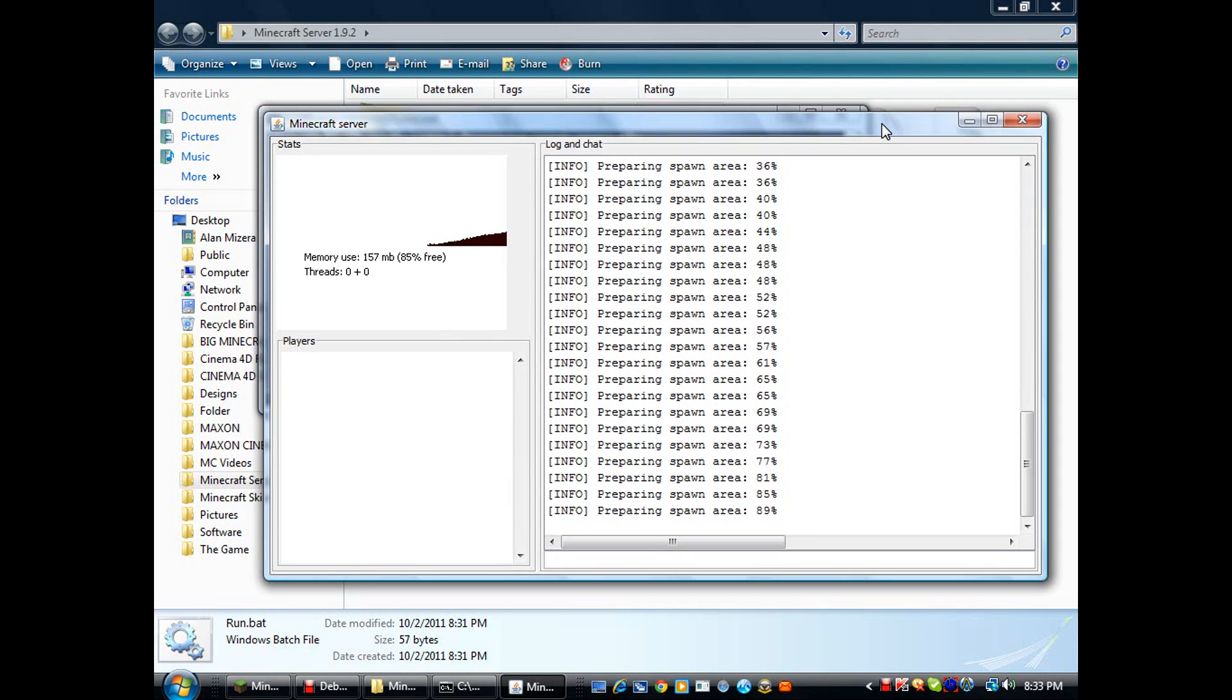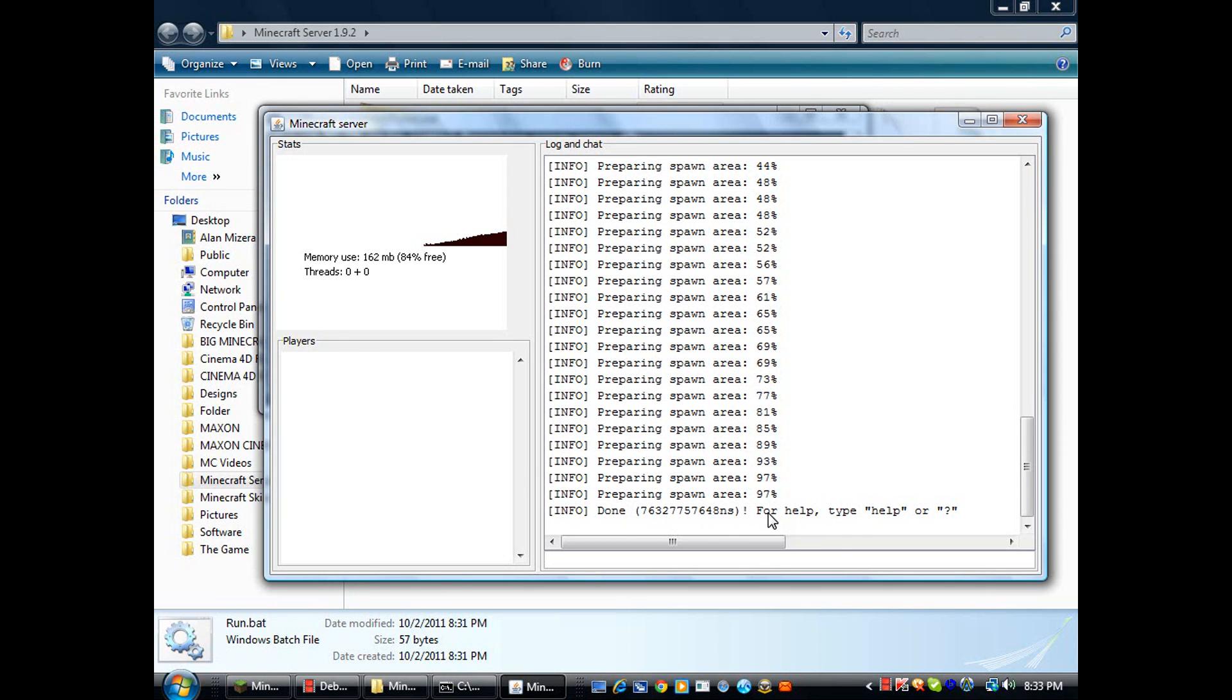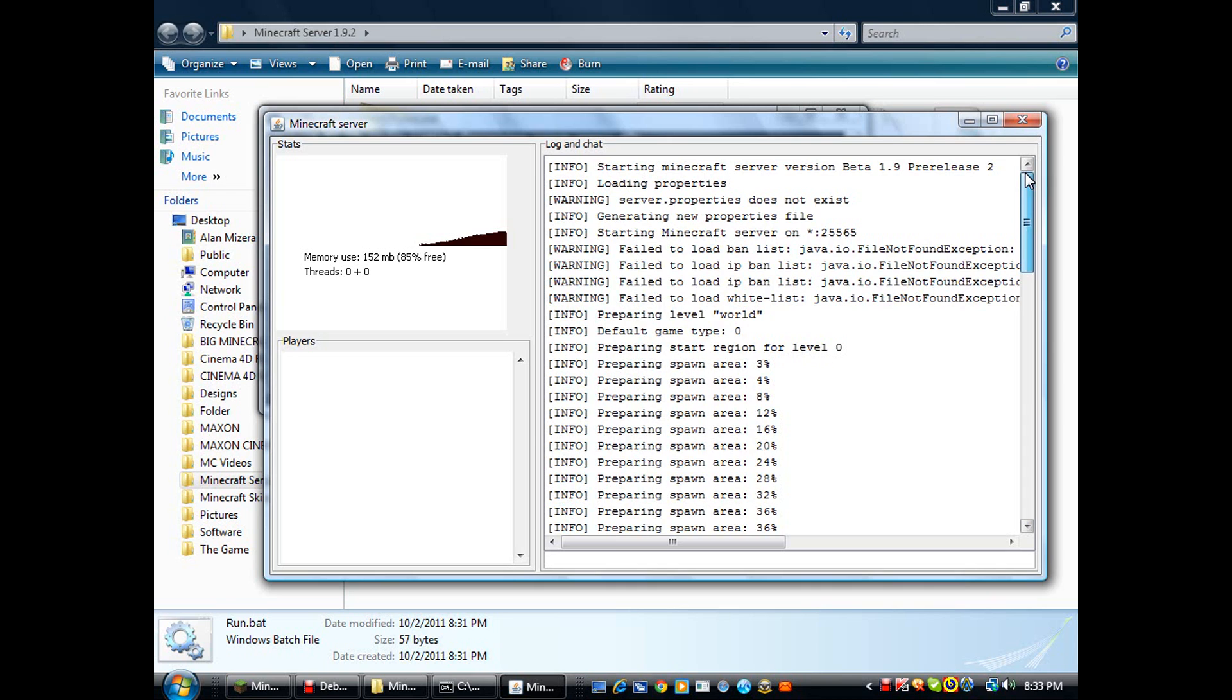I have mine right down here. As you can see it's done now. For you guys, I notice up here where it says fail to load all these stuff - it's because it's not created yet. Once you put all the people you want to ban, whitelist, whatever, it'll run and it'll be all fine.